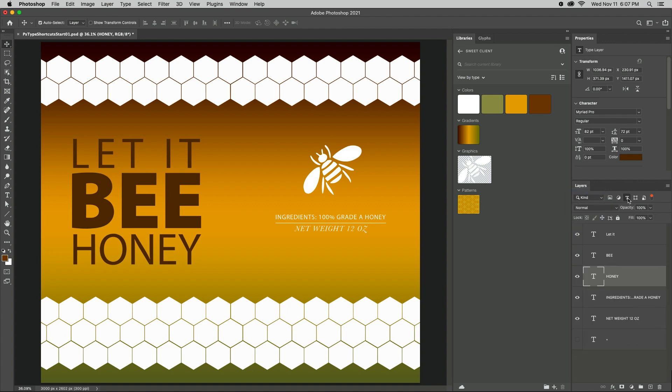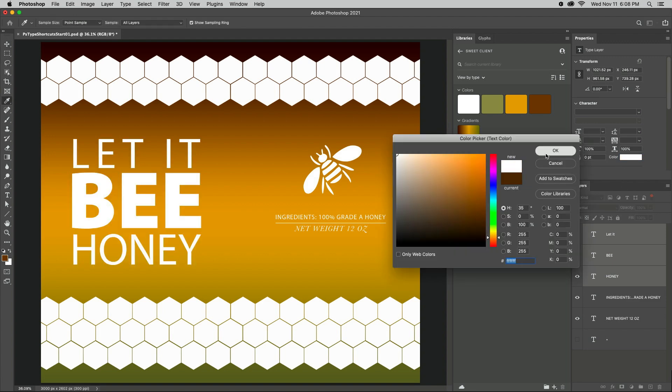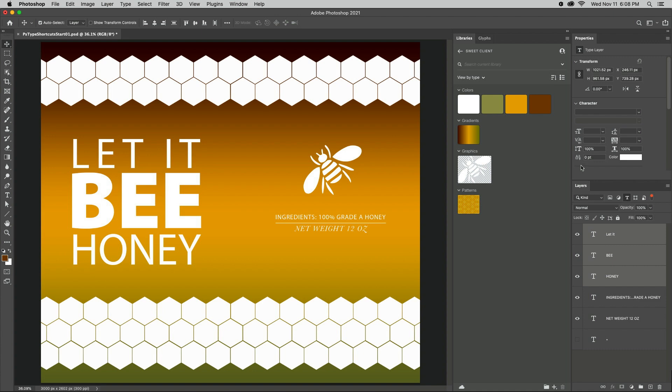To change attributes for multiple type layers without having to swap to the Type tool, select the layers in the Layers panel and use the Properties panel to make quick changes.